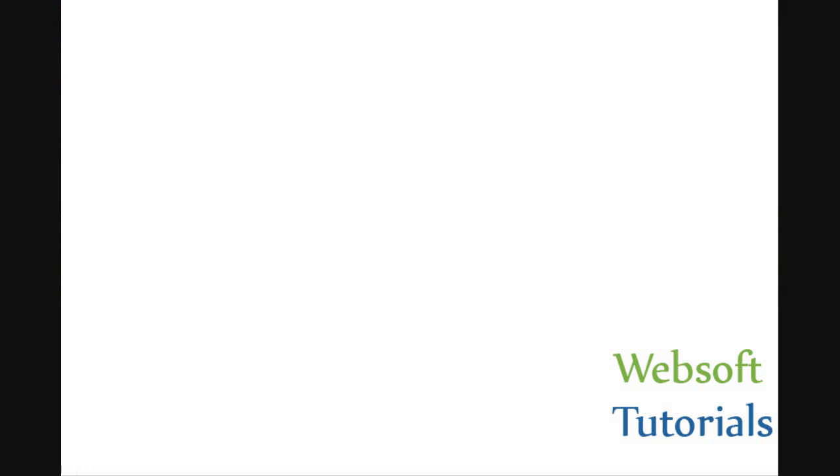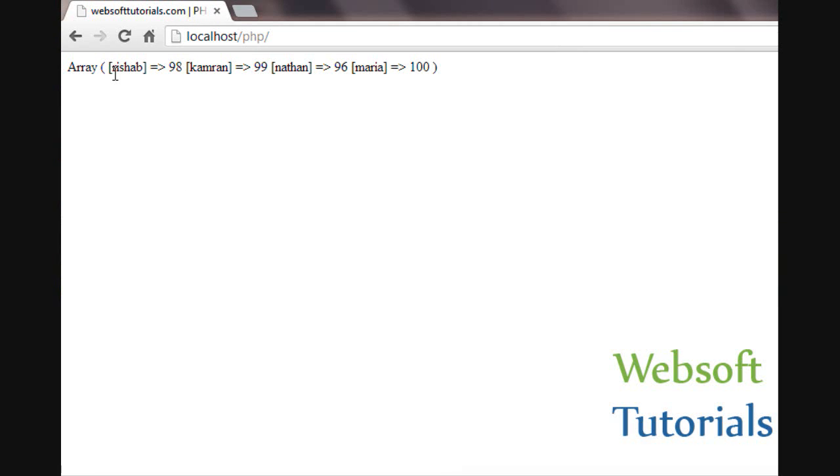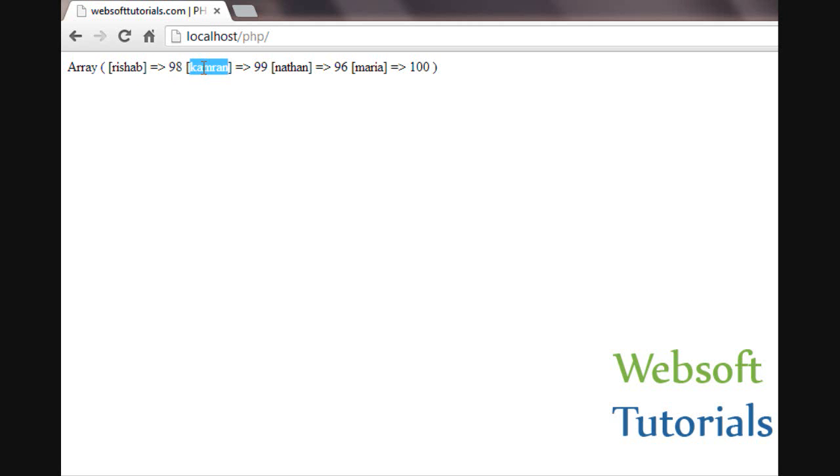I will go to the browser and refresh. Now you can see, it is not displaying the index. In the previous video when we were working with indexed arrays, it was displaying indexes. But in this video it is showing keys. This is the key Rishabh and this is the value.